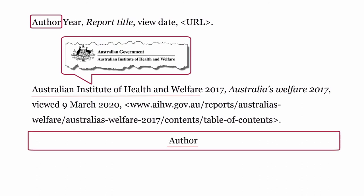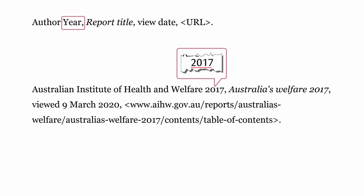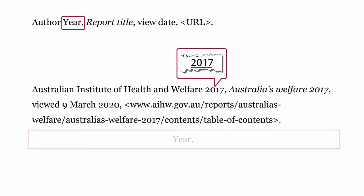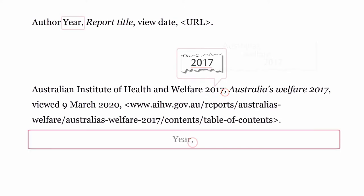Author: this is usually the organization that authored the report. Year: this is the year the report was published, formatted with only the year followed by a comma.